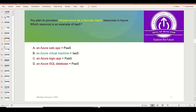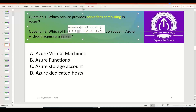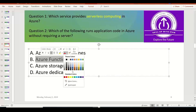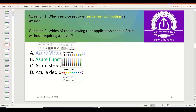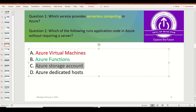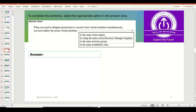There are two ways the next question might be phrased: 'Which service provides serverless computing in Azure?' or 'Which of the following runs application code in Azure without requiring a server?' Both questions point to the same answer: Azure Functions. Azure VM requires managing the virtual machine — not the right answer. Azure Storage Account is Infrastructure as a Service where you manage the storage. Azure Dedicated Host also requires managing the server. So the answer is Azure Functions — whether asked as 'serverless' or 'without requiring a server.'